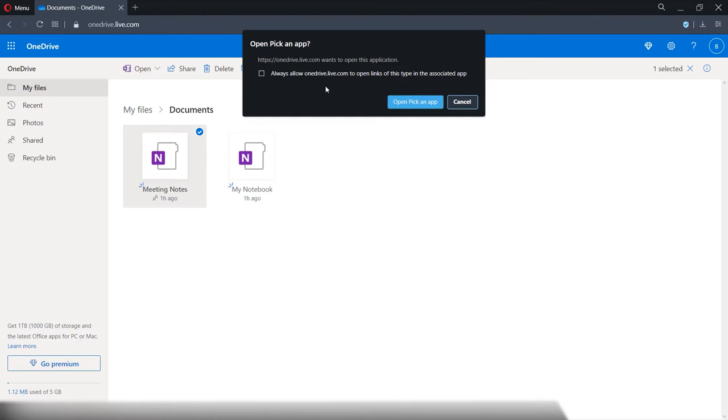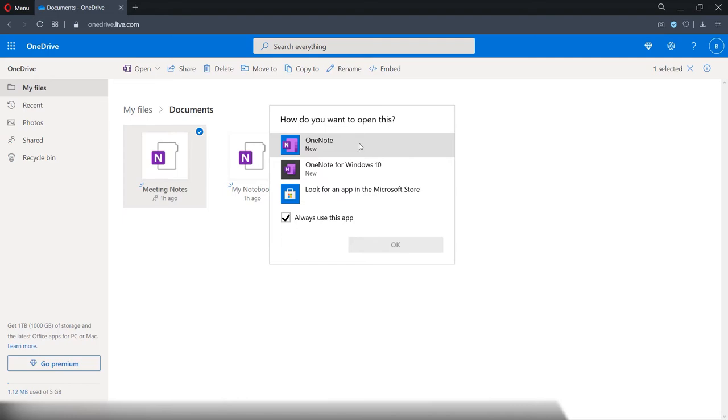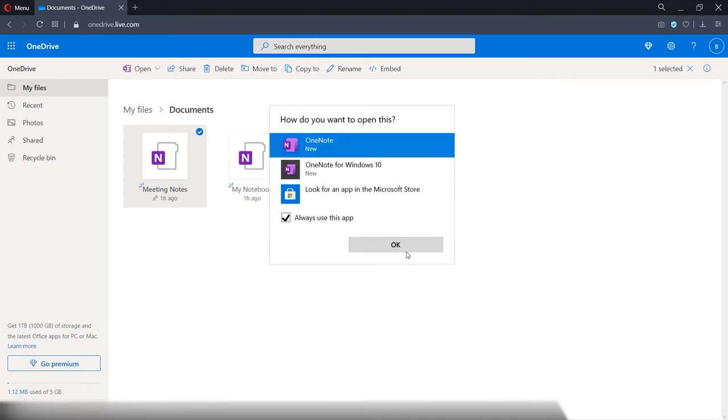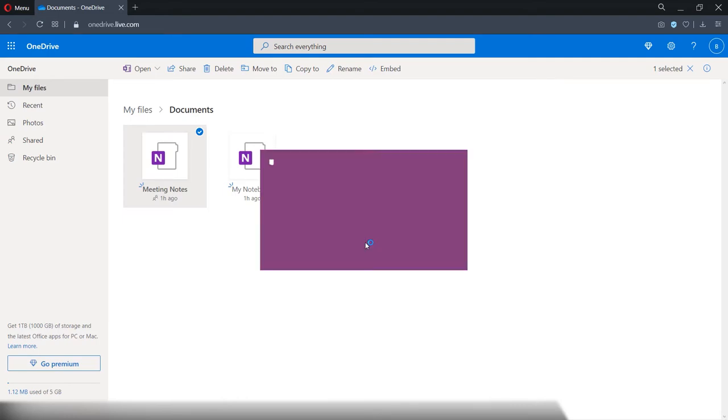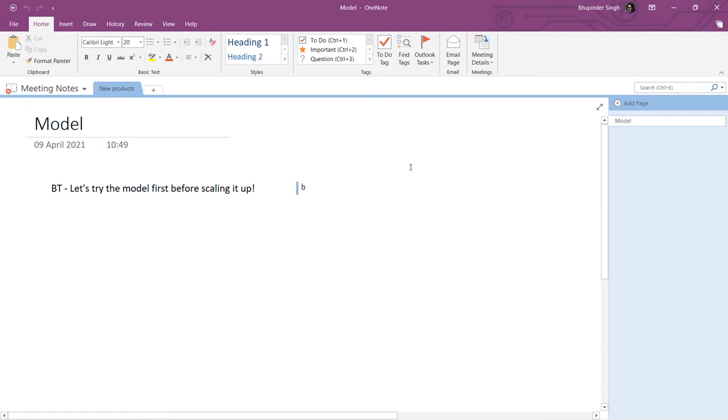Then it will ask you, always allow OneNote Live to open links of this type, click on open, pick an app, then you can choose between the free one and the paid one, obviously then select the paid one, click on open, and here it is. We have managed to finally open the notebook from our paid version, which we copied or shared from our free version.